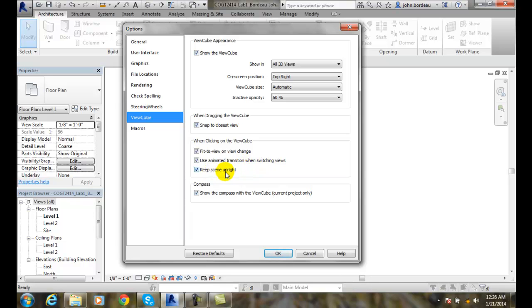Keep the scene upright. I always want to keep the roof up and the basement down. So keep the shiny side up and the greasy side down, as they say.